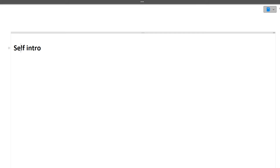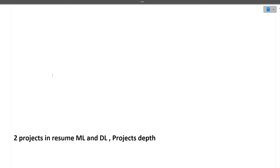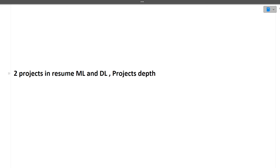First of all, there is a self-introduction. You can include your education background, your skills, extracurricular activities, projects, and internship. Moving ahead to the projects — two projects were there in the resume of this candidate, and both were asked in the interview. The resume is like the Bible for the interviewer; everything you have mentioned in the resume you should know, even if you have mentioned five projects.